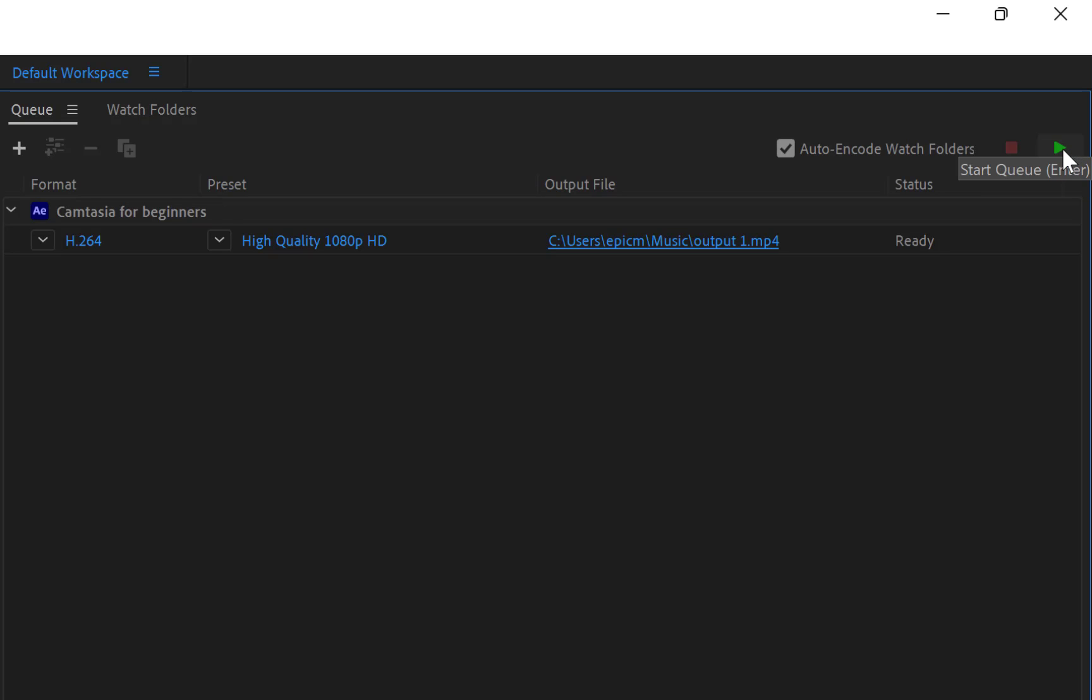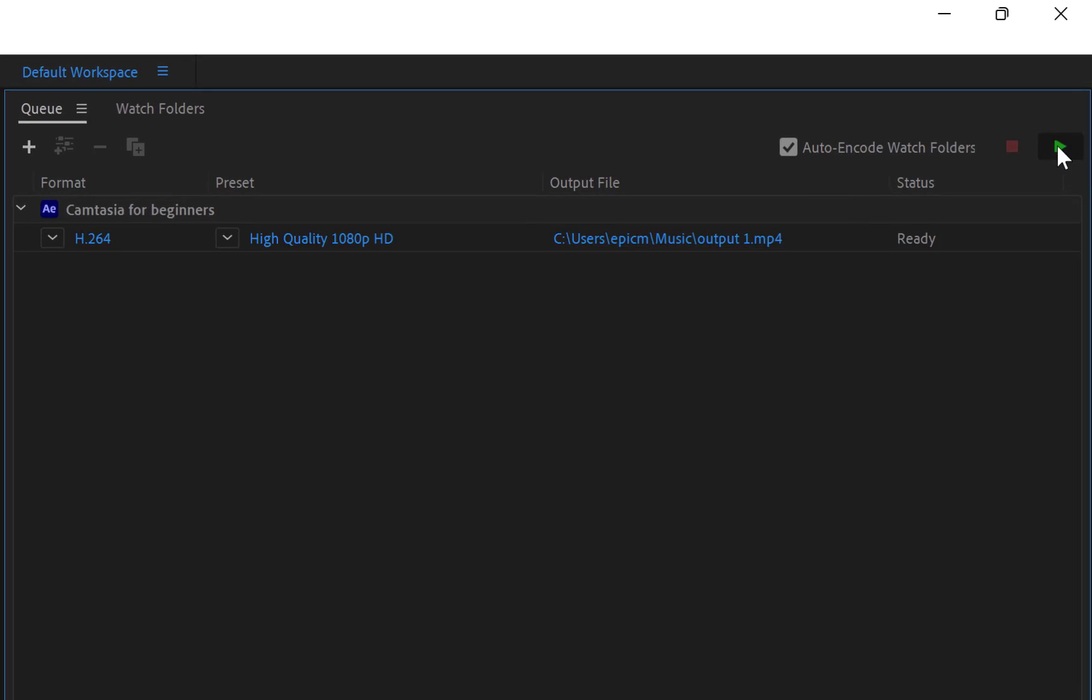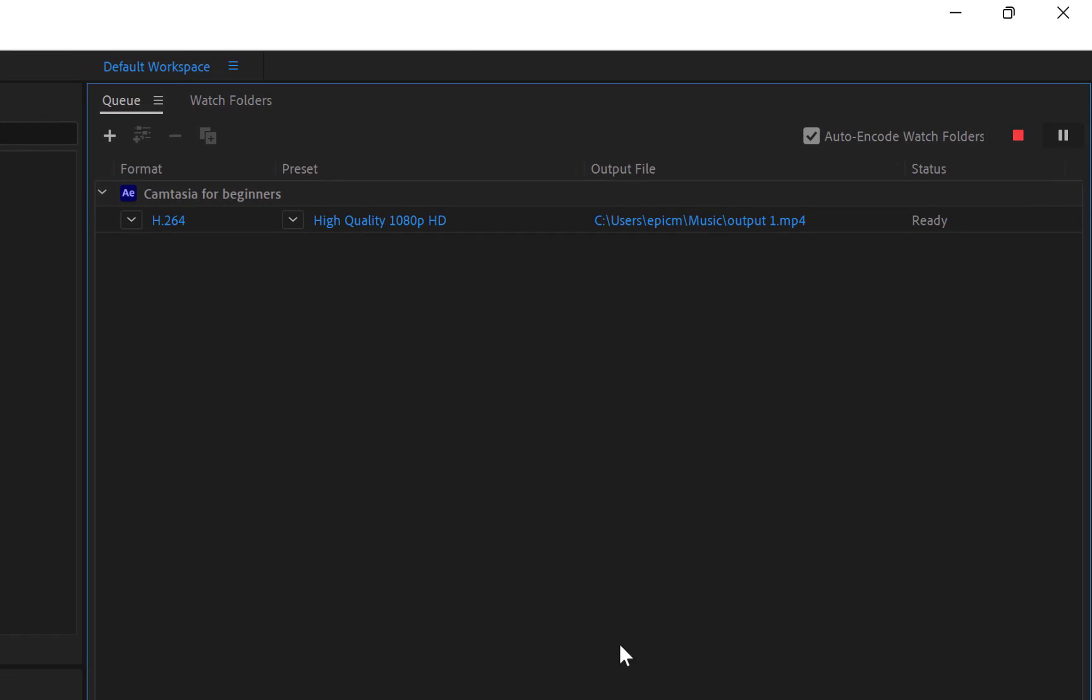So once you click on start queue, you can see it down here. The encoding has started. All right, so you just wait to give it some time and it's going to render this video in this format for you in that location. You can see the rendering has started.